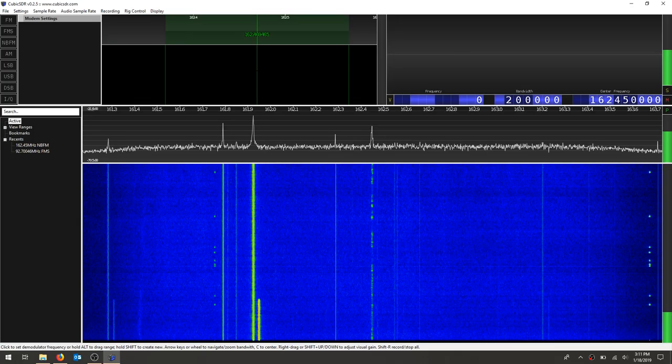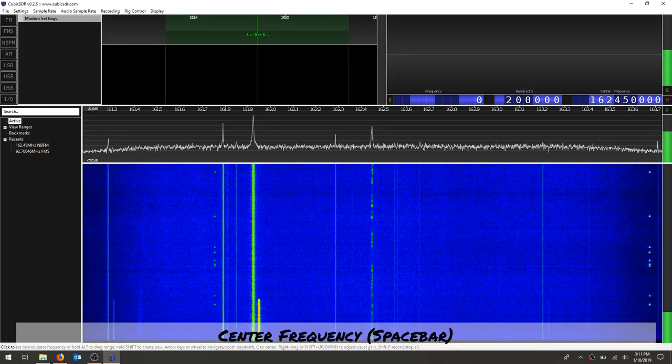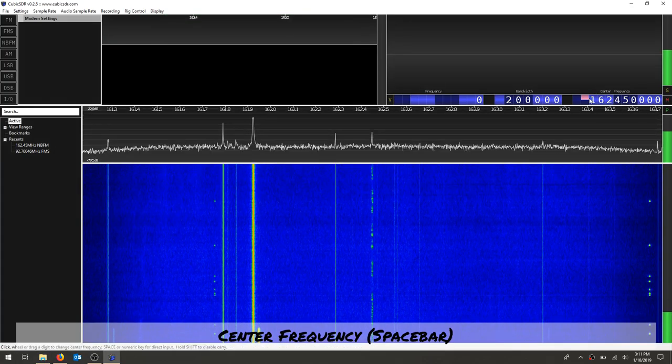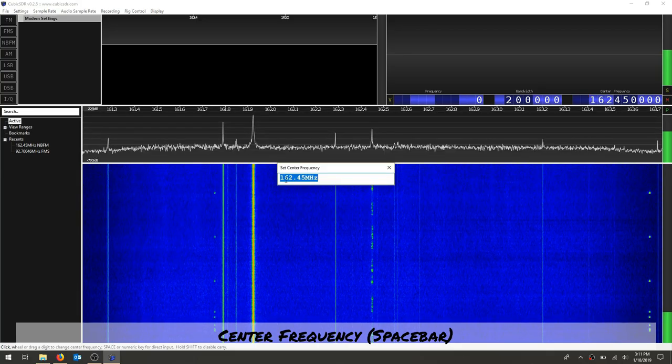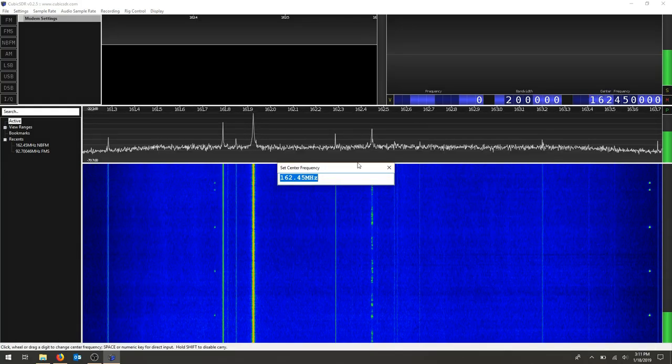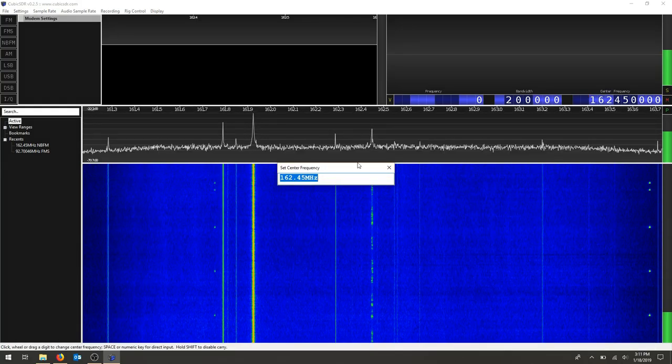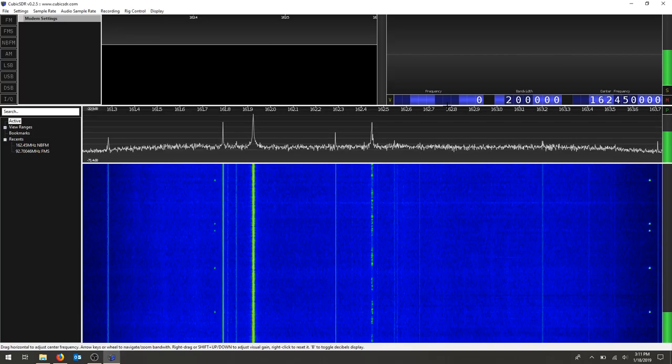So in Cubic SDR, we're going to set our center frequency by pressing space. And I've set mine to 162.45. Press enter to set. And you can see that center frequency changed.